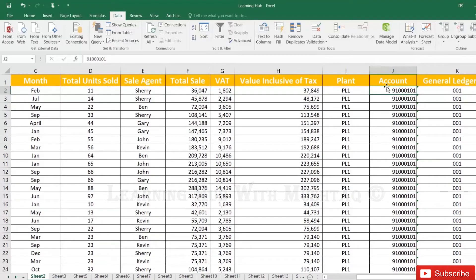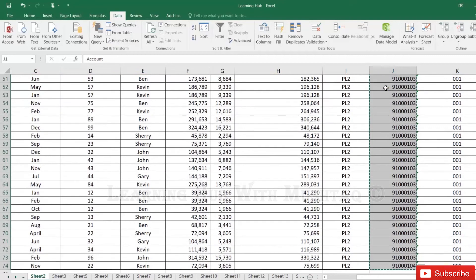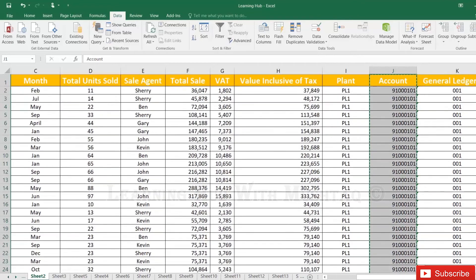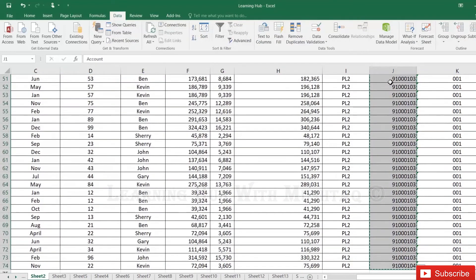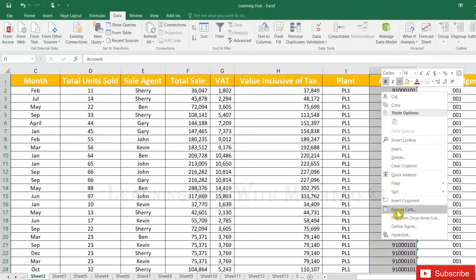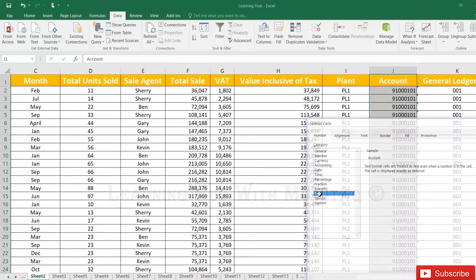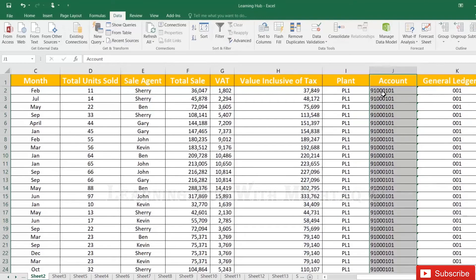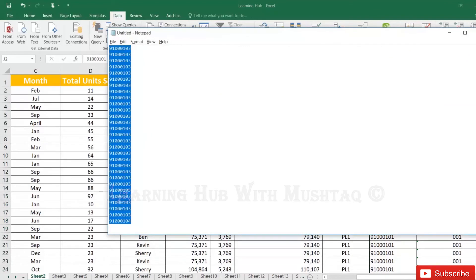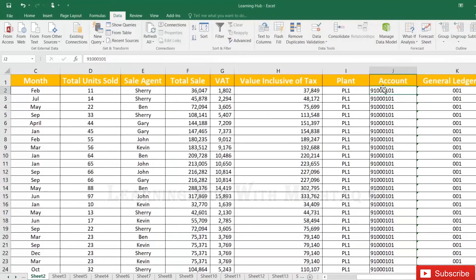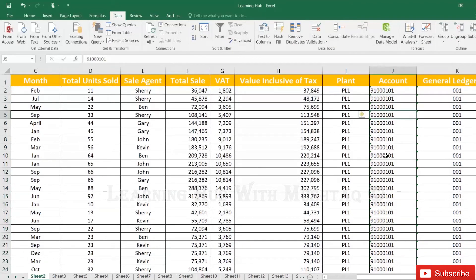There are two methods. First, select all numbers using Shift, Ctrl, and the Down key, then Ctrl+C to copy and paste into Notepad. Change the format to text — right now it is set to General, so change it to Text. Then copy again with Ctrl+C and paste back. Now the values are actually converted into text.